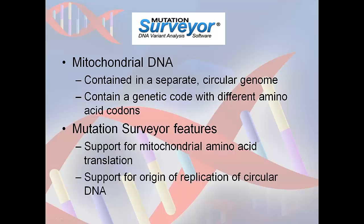Mitochondrial sequence data can be difficult to analyze due to the unique genome of mitochondria. Mitochondrial DNA is contained in a separate circular genome and it has a genetic code with different amino acid codons than the standard genetic code.